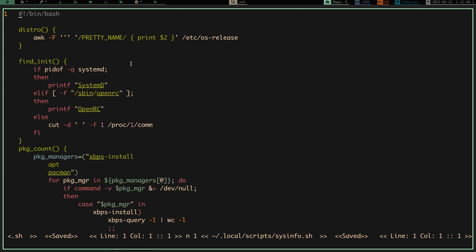Looking at the script, it's just a script with a bunch of functions. The first function at the top runs the awk -F command on /etc/os-release — it looks for the PRETTY_NAME field and prints the second field in that row, which is my distro name, which is Void. So that's the first function.